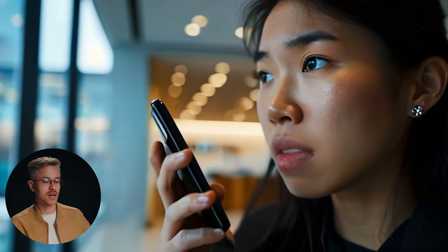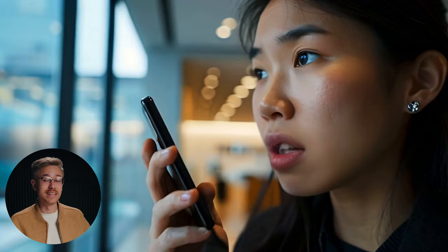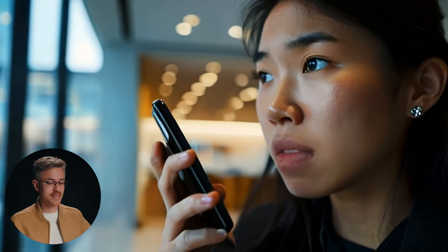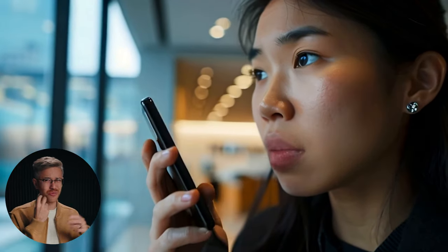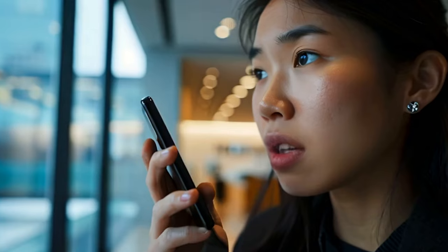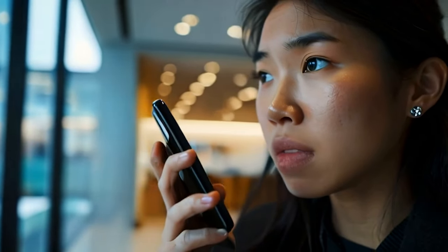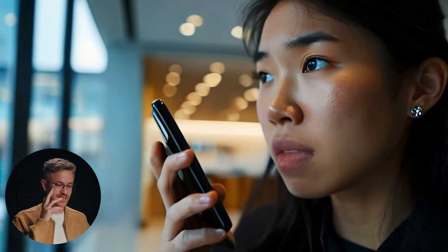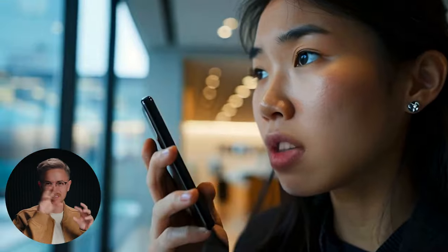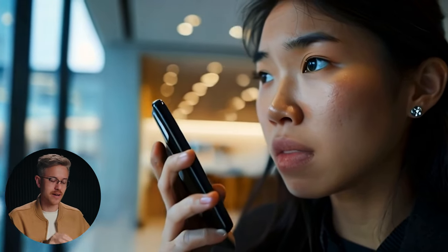Now, is lip syncing inside of Pika Labs perfect 100% of the time? Absolutely not. It still has limitations, especially if your subject is at an angle. For example, we have this shot of a woman talking on a cell phone, and when we add in the lip syncing you can see the lips don't really match up at all. She's basically talking over her other mouth and it dances around — the tracking's not very good, so there's definitely room for improvement there.